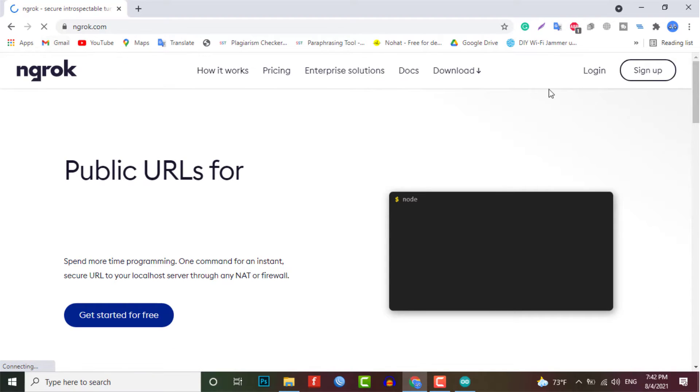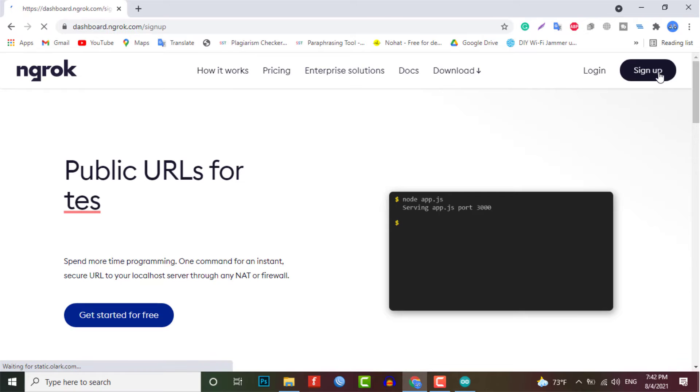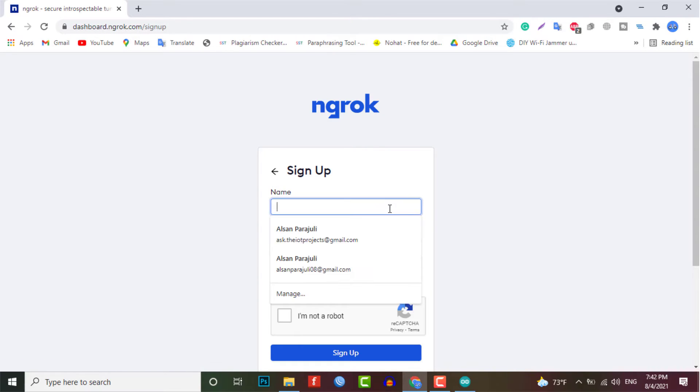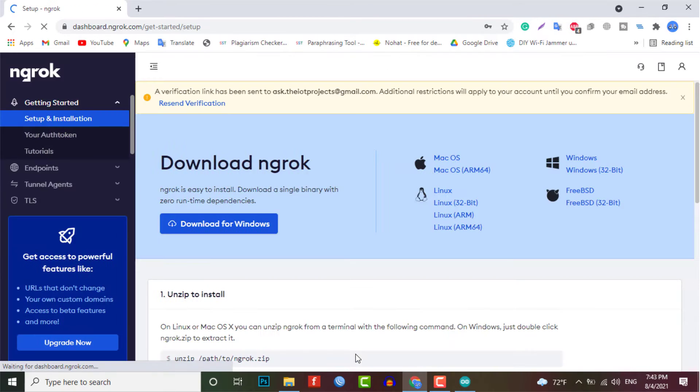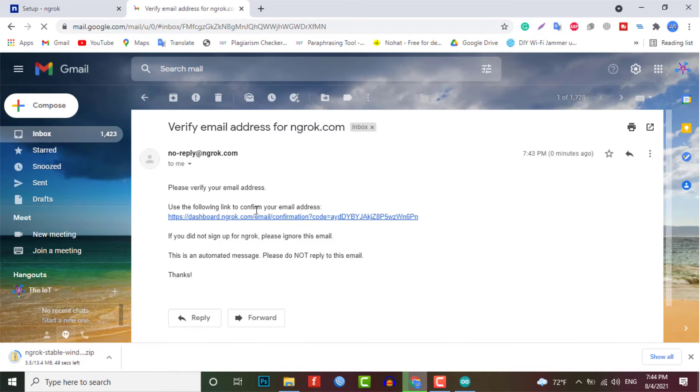First, you need to go to the website called ngrok.com. Here you need to make an account. And after that, login to your account. You also need to verify your account. So you will not face any type of problem during this project.